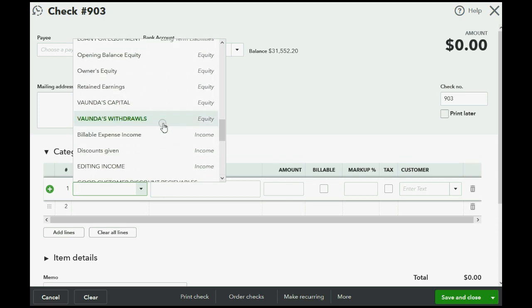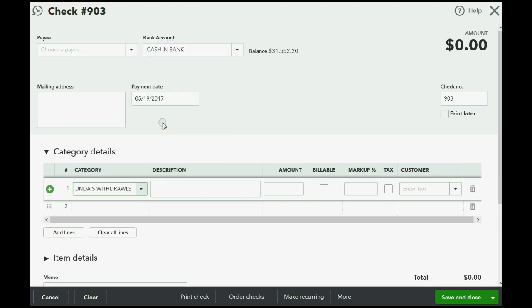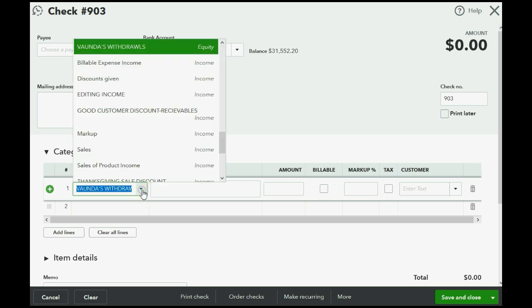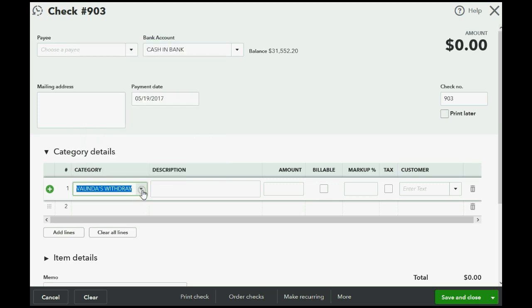And the category, which means the account and the chart of accounts, would be Vonda's withdrawals. Vonda's withdrawals. Remember, this is the account that represents the money or asset value that the owner took out of the business. And in this case, she's taking out $500.